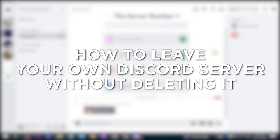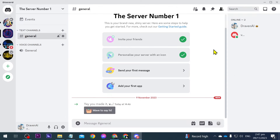How to leave your own Discord server without deleting it. Leaving your own Discord server without deleting it might be done if you want to transfer ownership to someone else while maintaining the server's existence, so that is what we are going to do here.